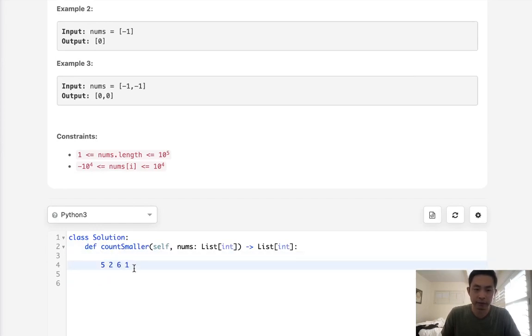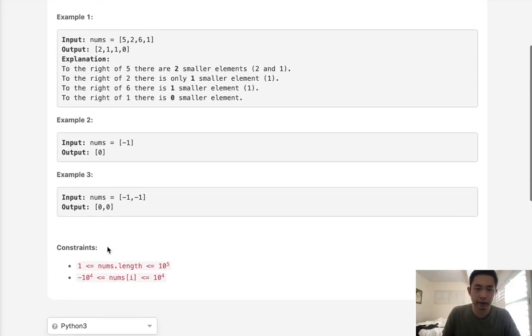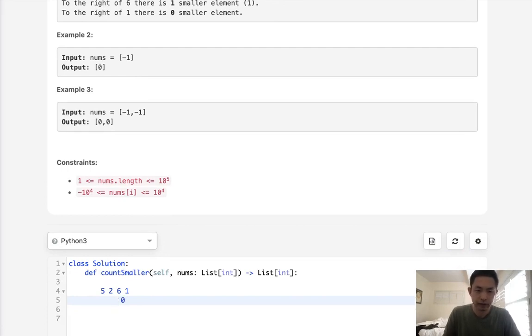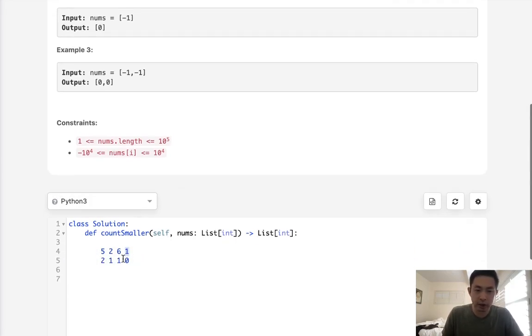But instead of doing that, surely there's a better way to do it. And one way we could think about this is if we moved backwards. If we moved backwards, we can see that the first number is always going to be 0 because there's nothing to the right of it, right?